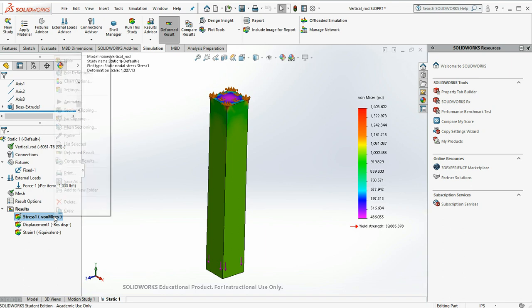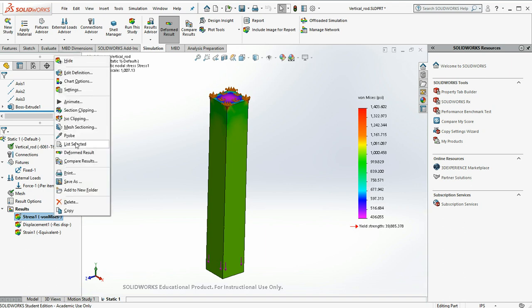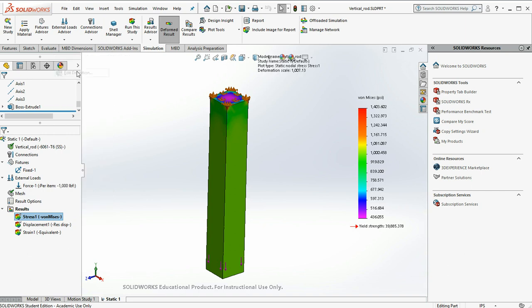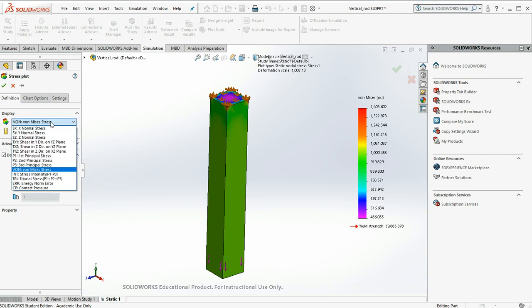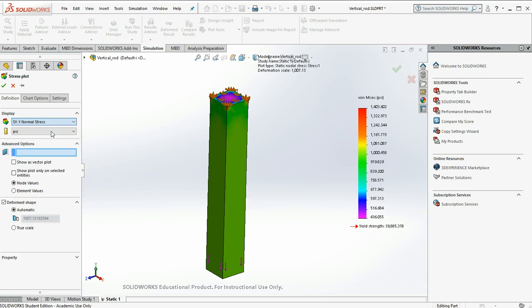So I'm going to right click. I'm going to say edit definition. And I think what I'd rather look at is my stress in the Y direction. I'm going to hit the drop down. I'll say stress in the Y.